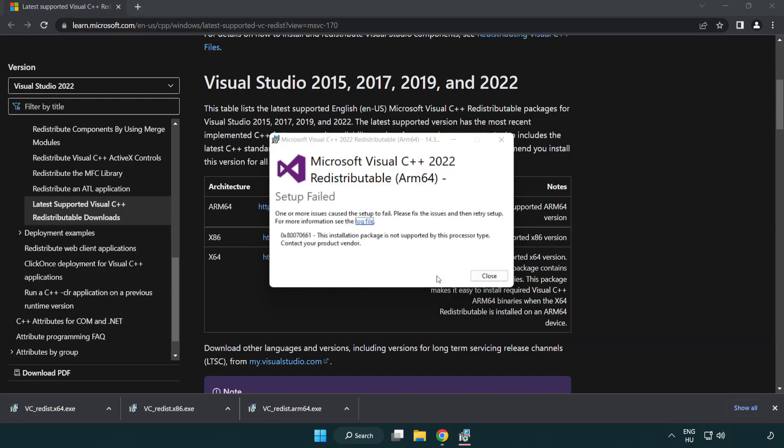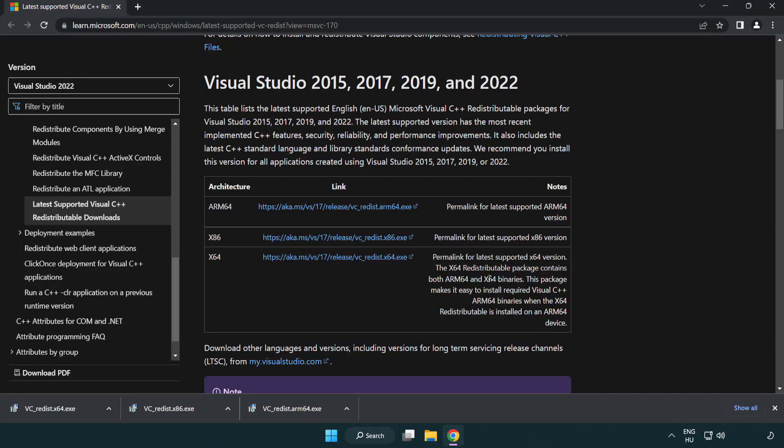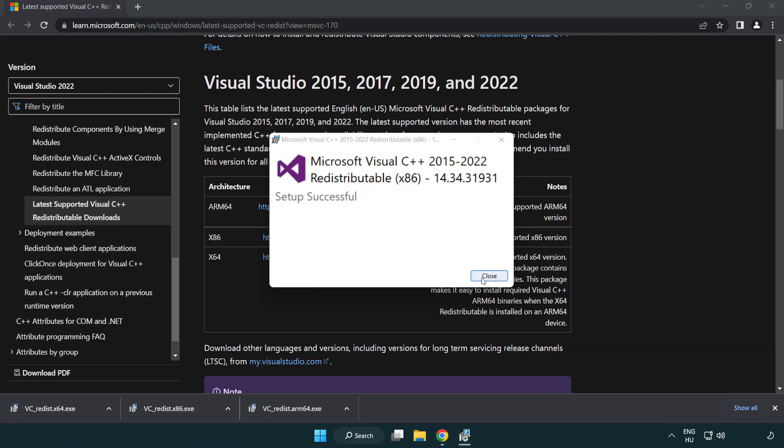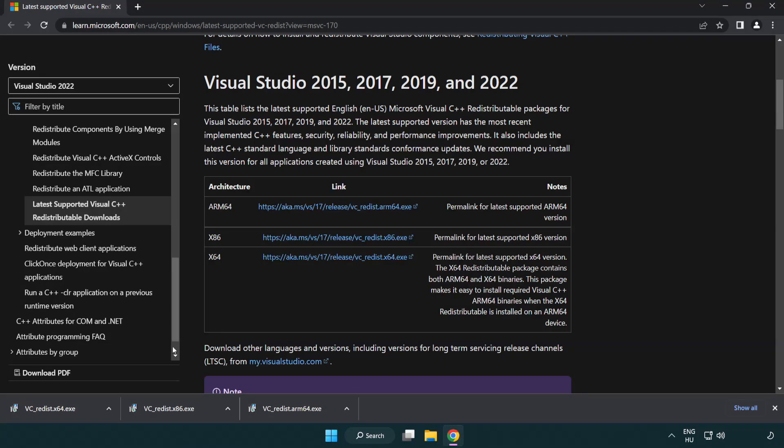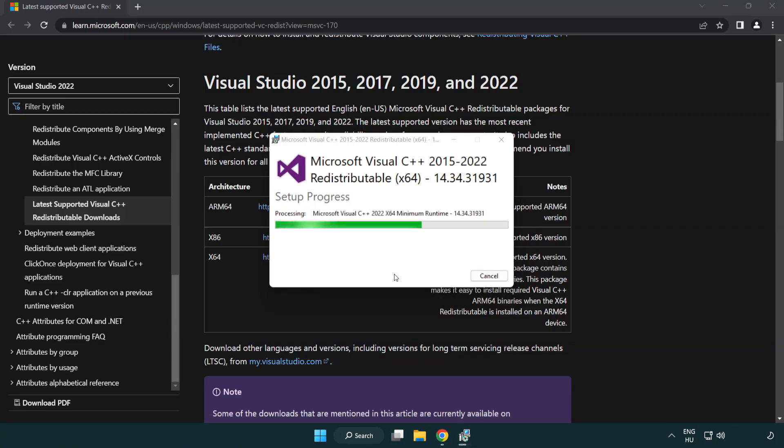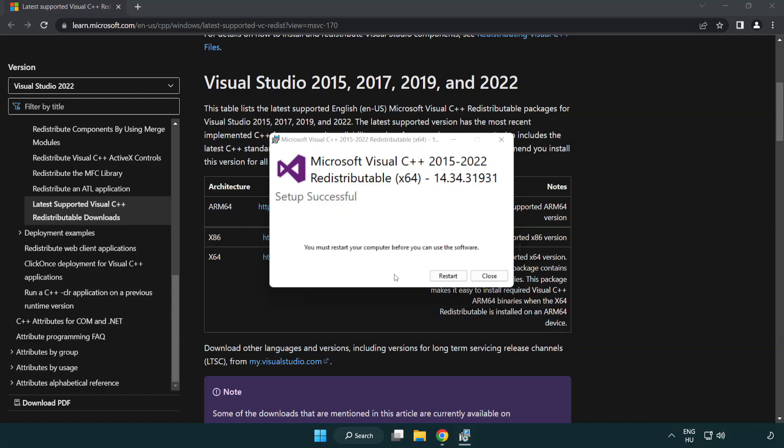If it fails to install, no problem. Repeat for the other. Click close. Repeat for the other. Close internet browser.